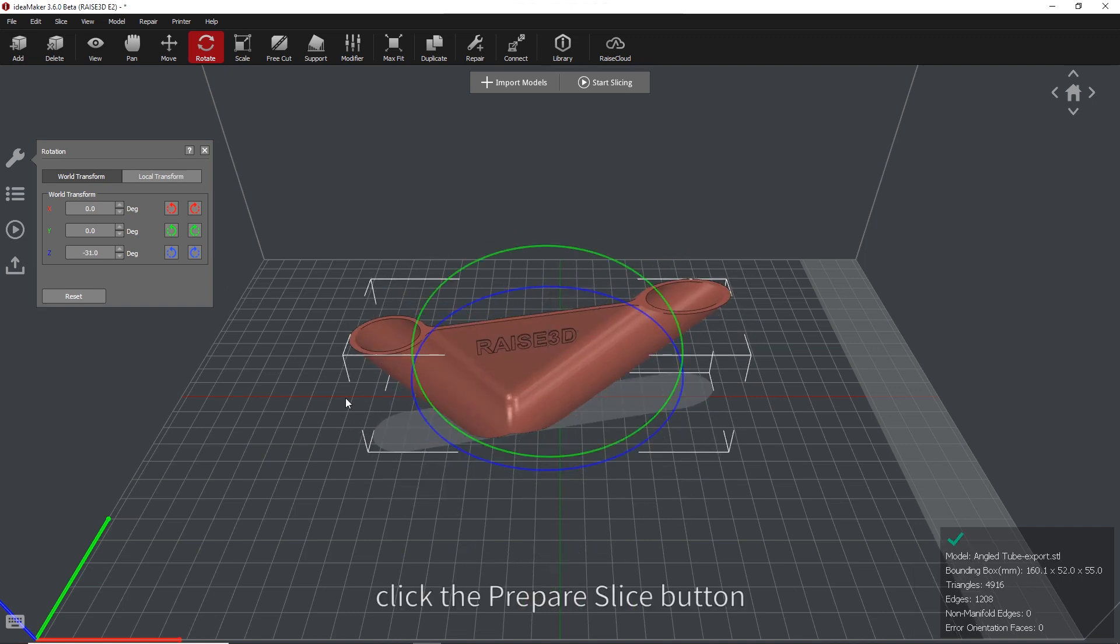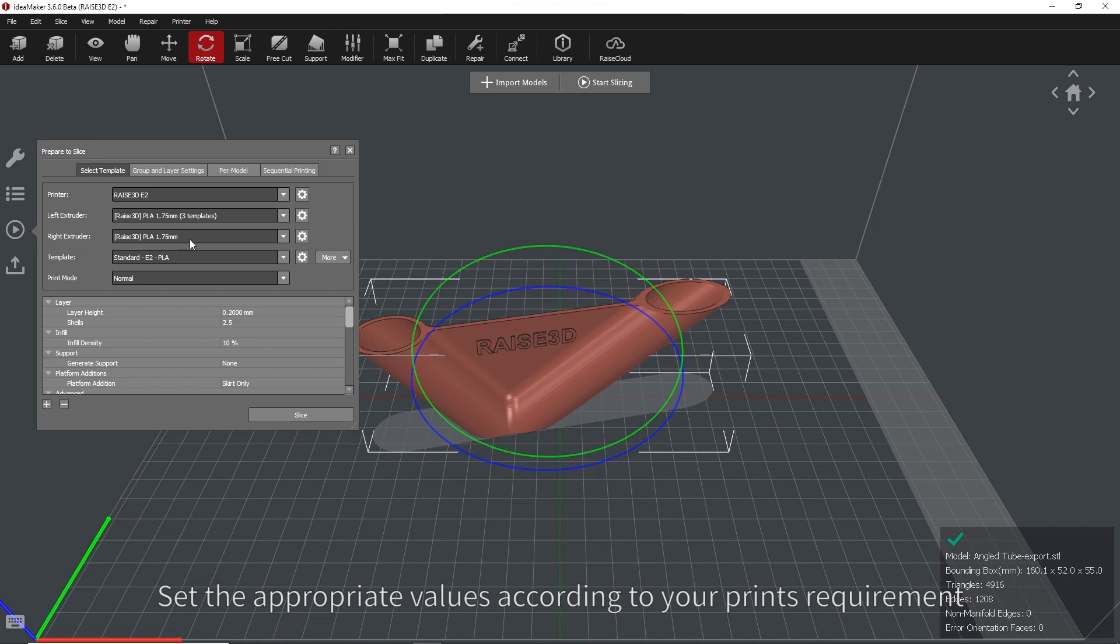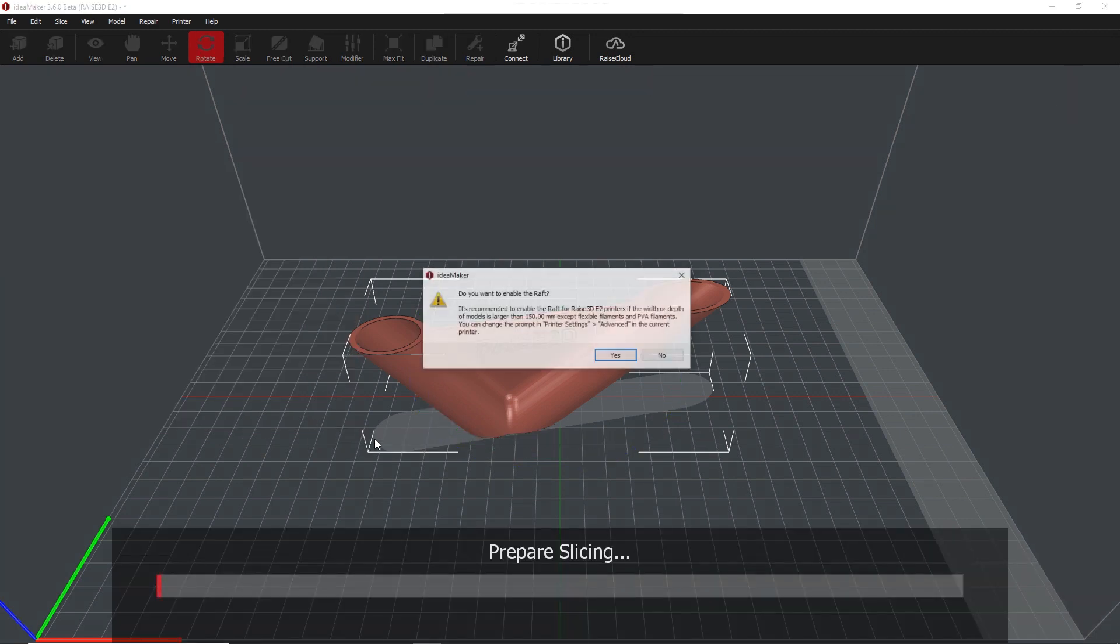Next, click the Prepare Slice button on the left side of the interface. Set the appropriate values according to your print's requirements. Then click Slice.